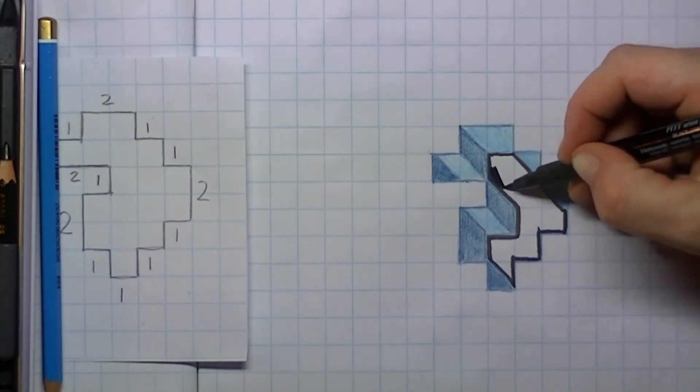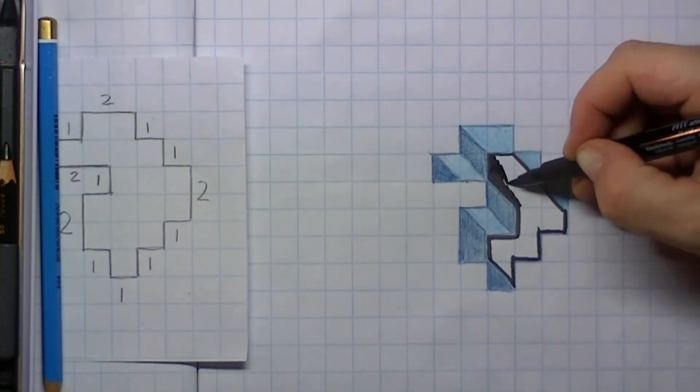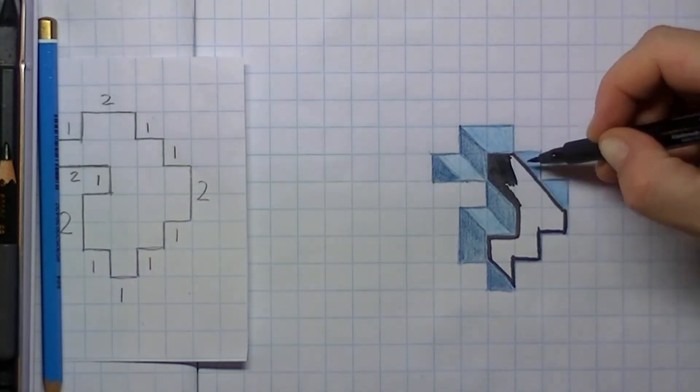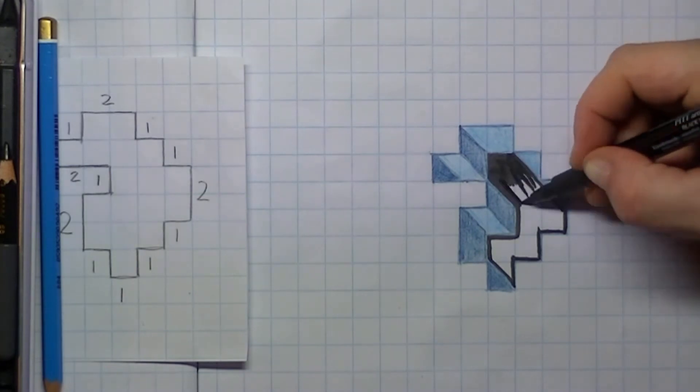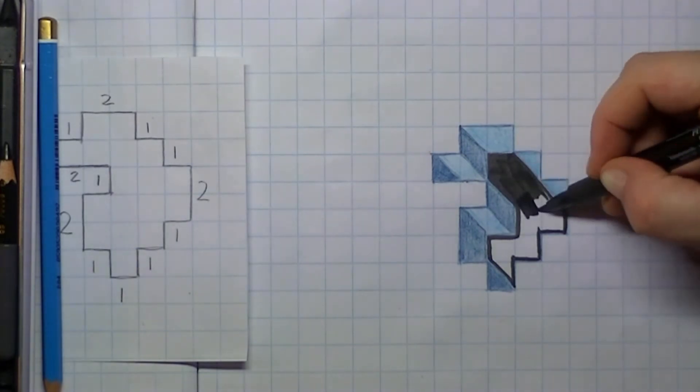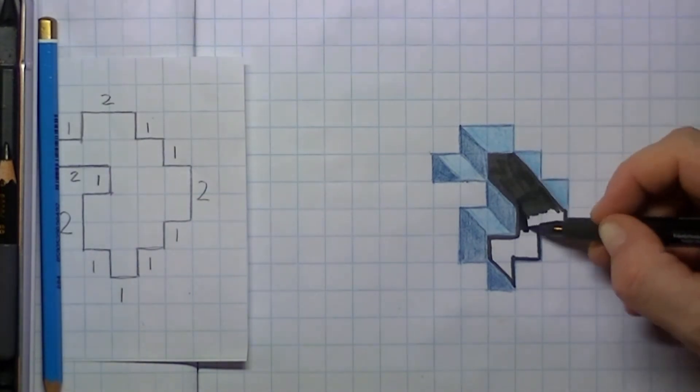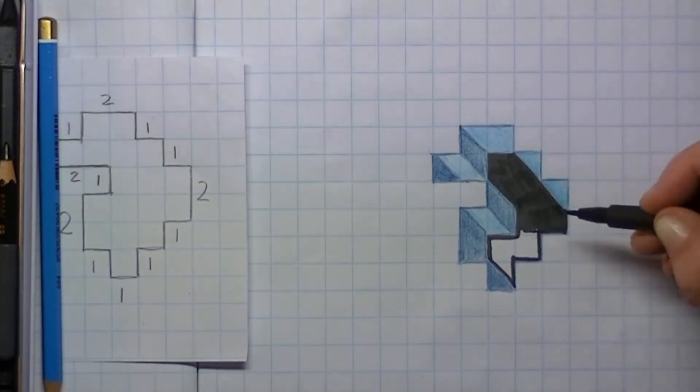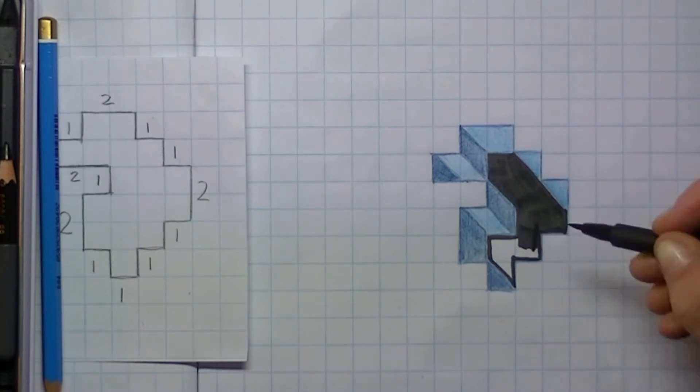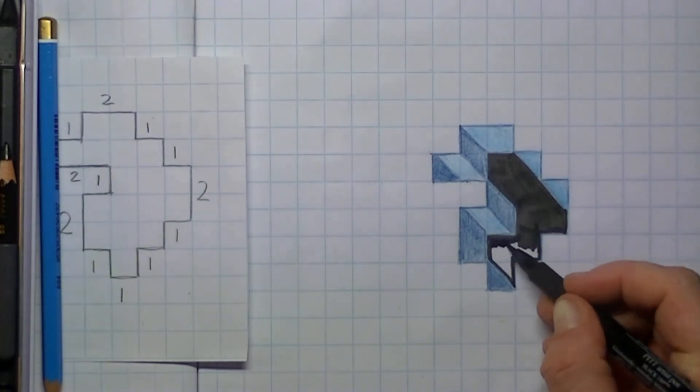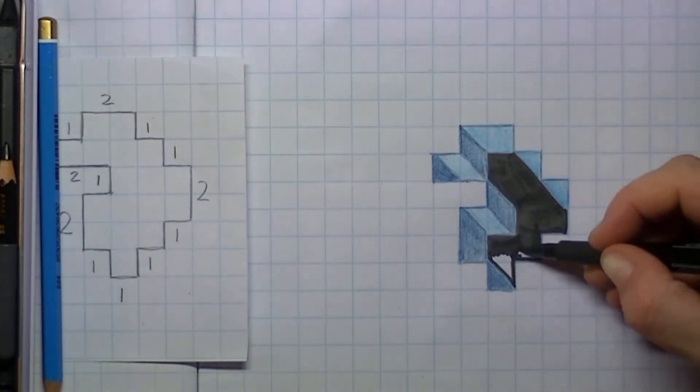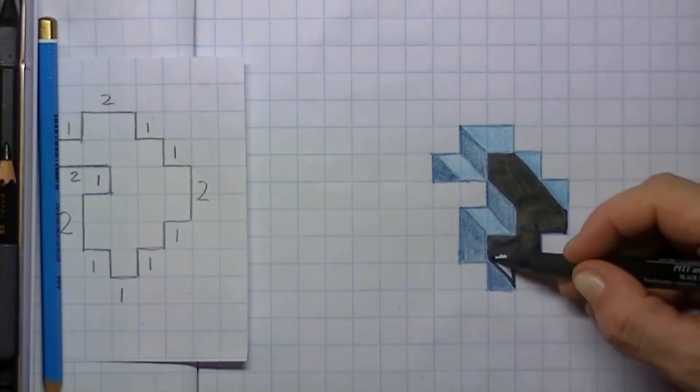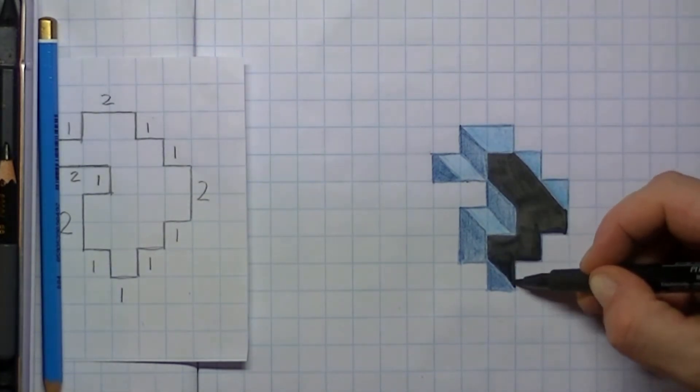When you've done that, you can color in the deepness of that pit below. Make sure it's all covered in black.